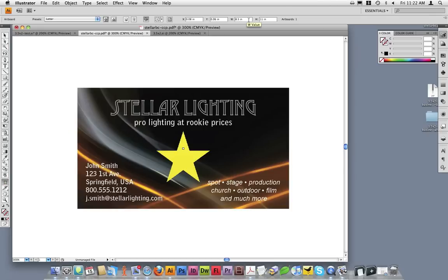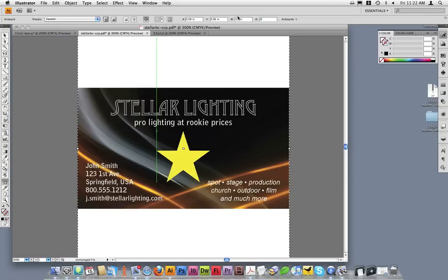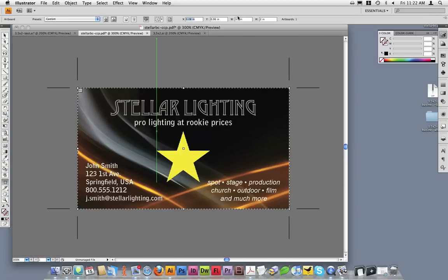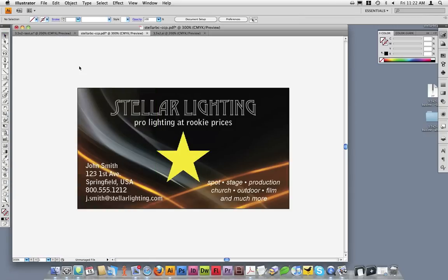As you can see, this document is set up to 8.5 by 11, which is incorrect. I will go ahead and change this to 3.5 by 2, which is the correct document size for the business card.